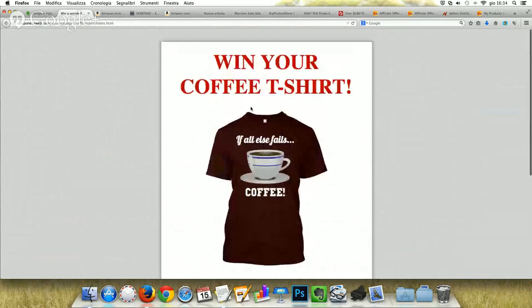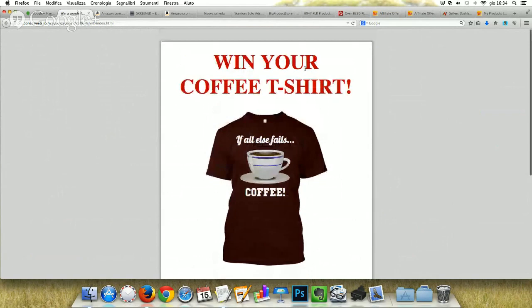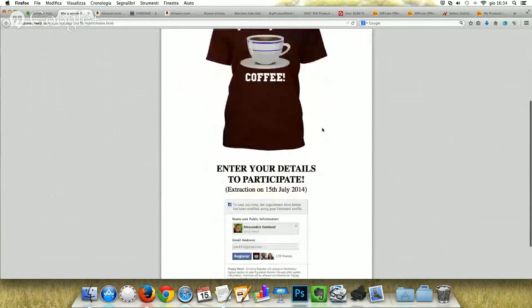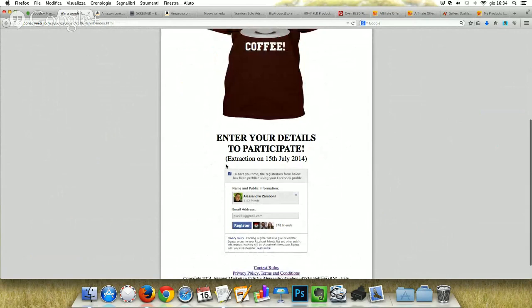I built this simple squeeze page with a composer and with a free HTML template, a blank one. The real power of this squeeze page is the fact that it contains just the usual information — for example, 'win your coffee t-shirt' in red and bold — and enter your details to participate, with the extraction date for the prize.